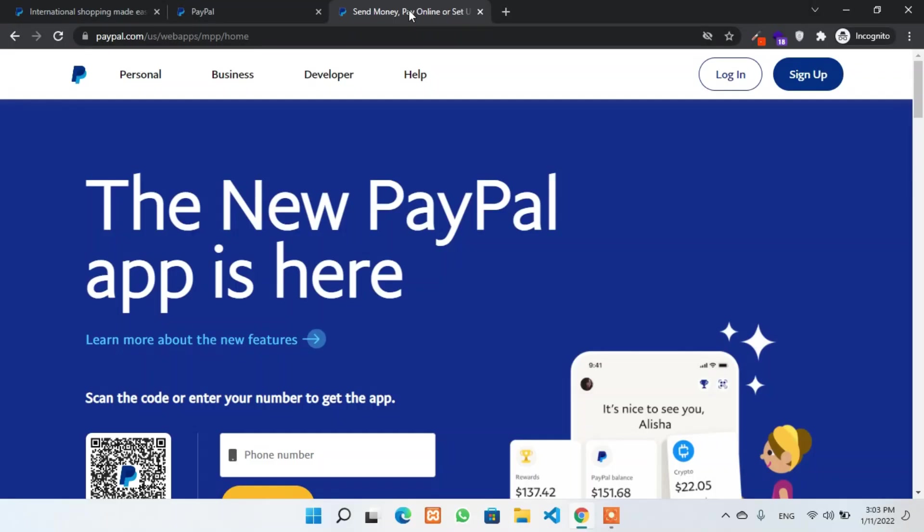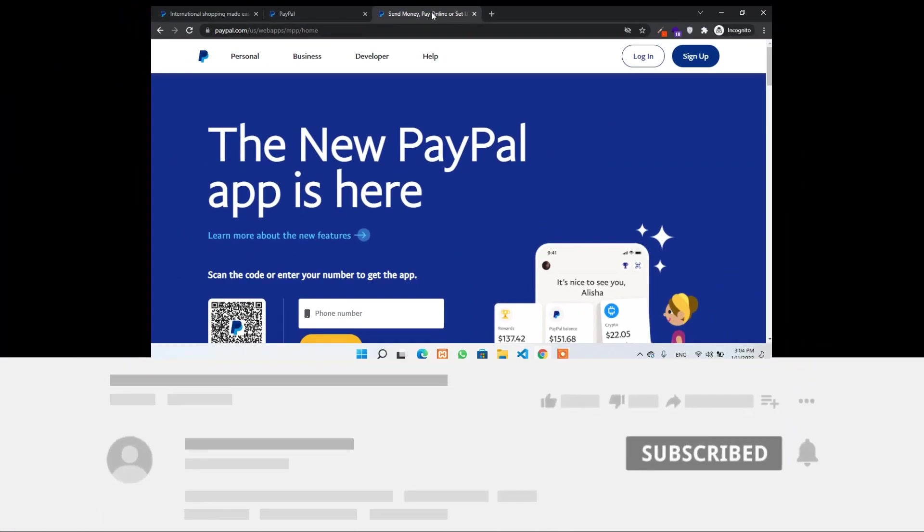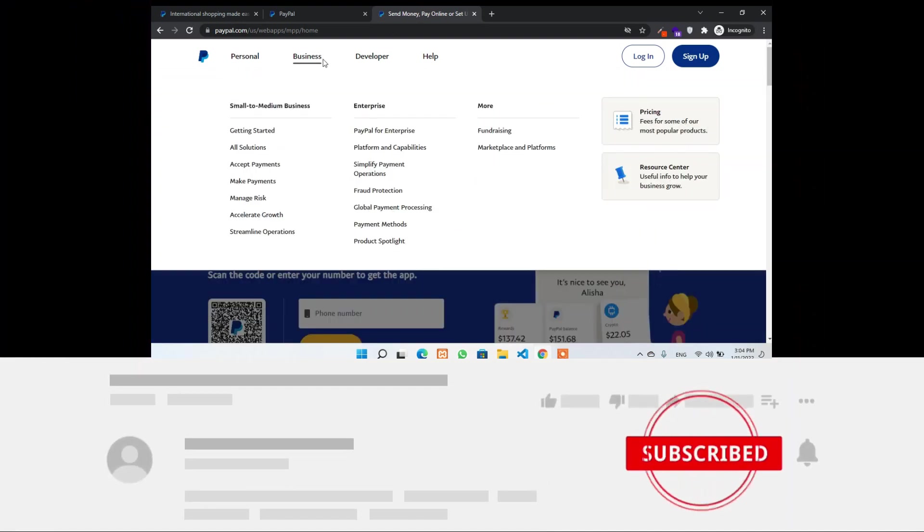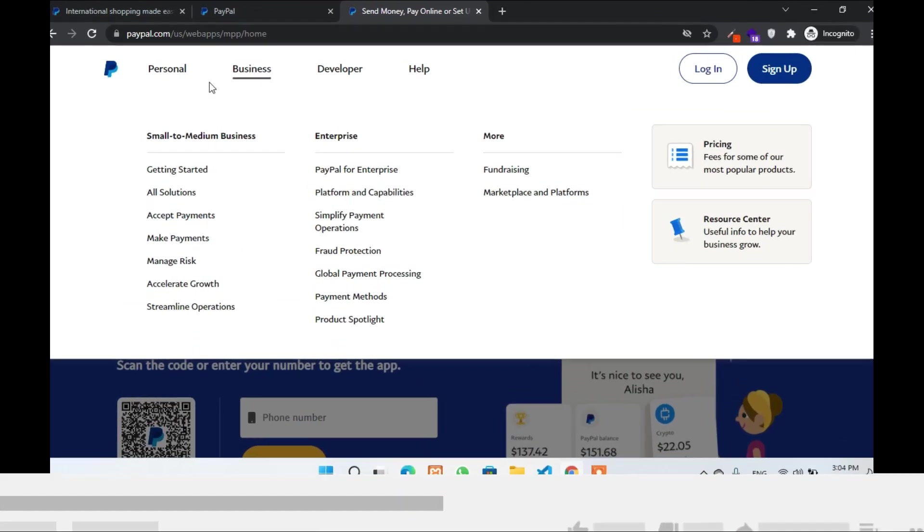Okay, you might be wondering, if we are not allowed, then how will we create a business account? I'll tell you how. Just bear with me in the video till the end and I'll cover everything that you have to know about. If you still didn't subscribe to our channel, then please subscribe and you will get more updated and related videos in the future.